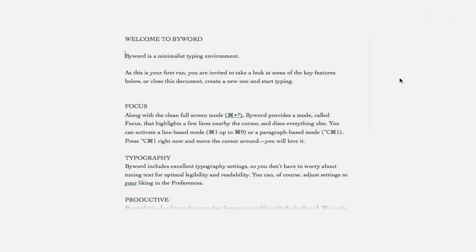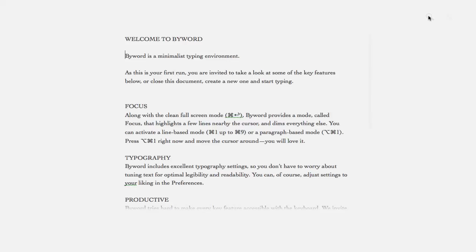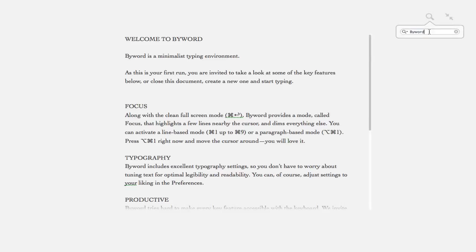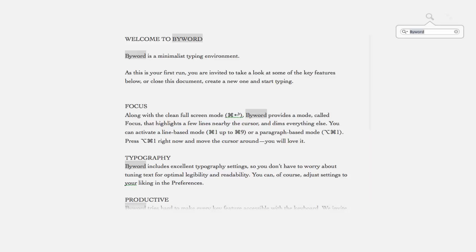Now, the last feature I'm going to be showing you guys is the search feature. We can access it by clicking the magnifying glass on the top right-hand corner. Let's say we want to search for a word, such as ByWord. We can easily type it in the search bar, and then select Enter. It will then locate all the words in the paragraph that have the word ByWord.